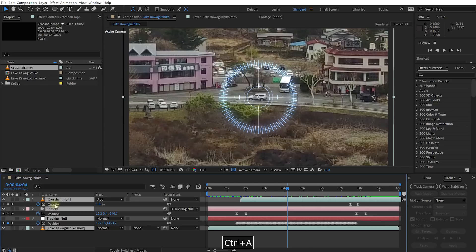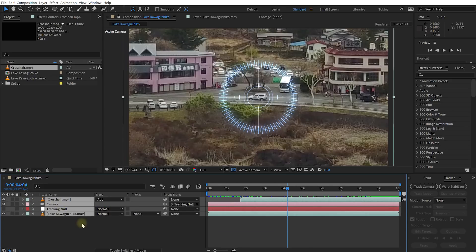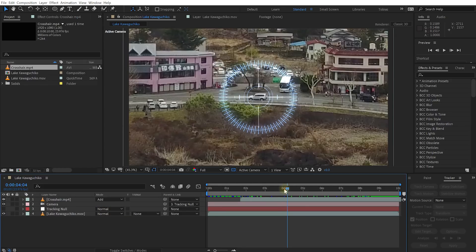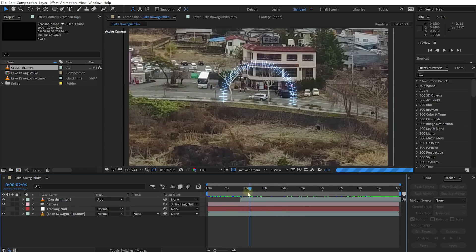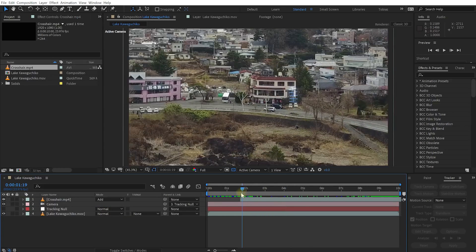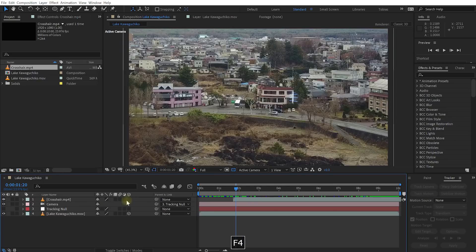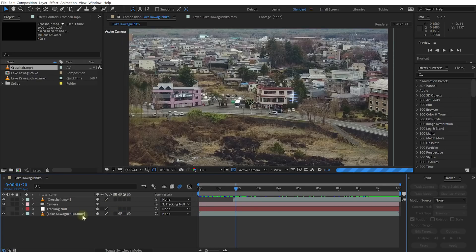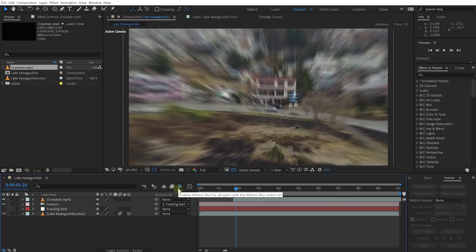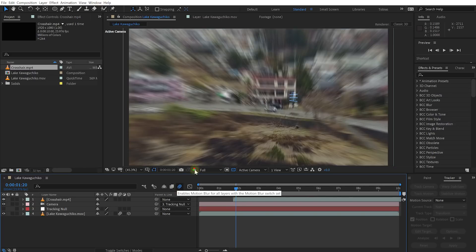So let's collapse all of our layers. And I'm also noticing that the zooming in and out will probably look a little bit nicer with motion blur enabled. So let's reveal the layer switches again, enable motion blur on this Lake Kawaguchi Core layer, and make sure you also enable motion blur on your composition end.